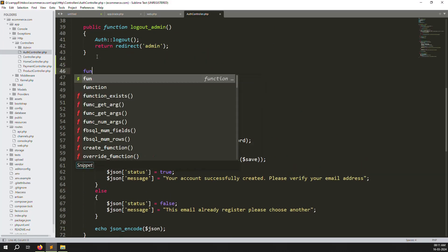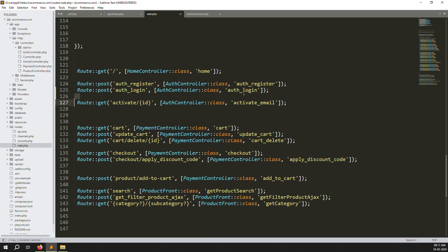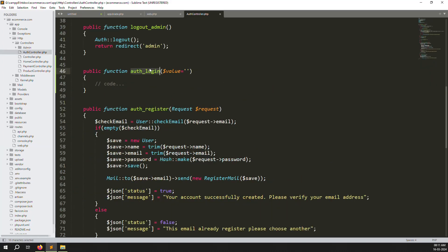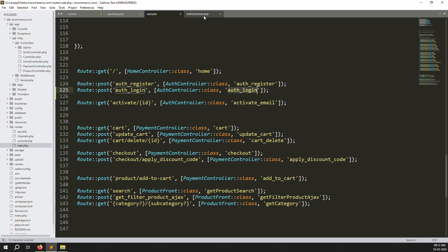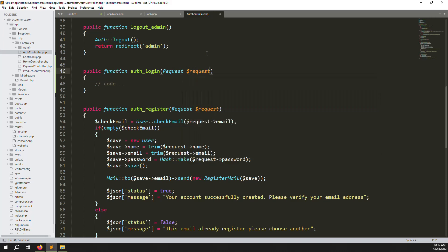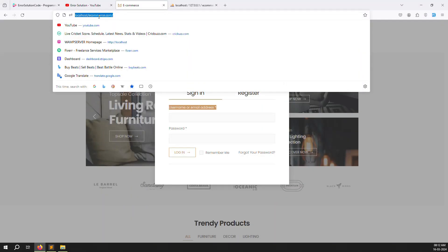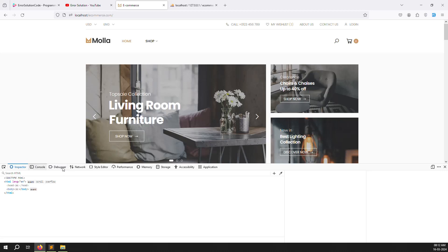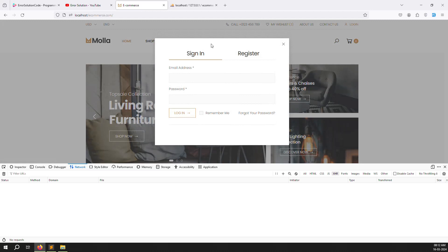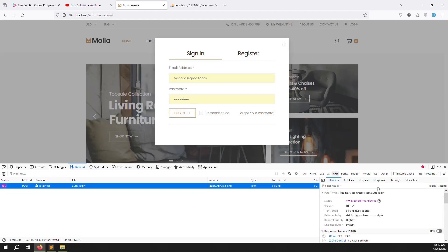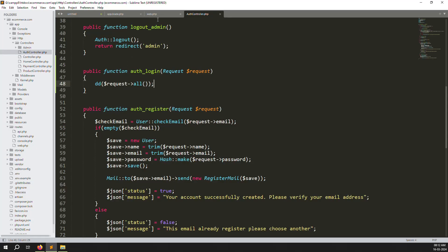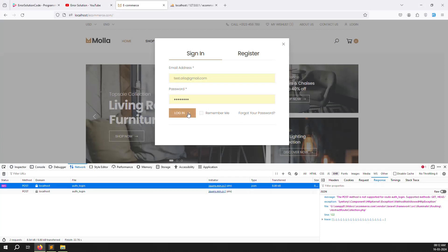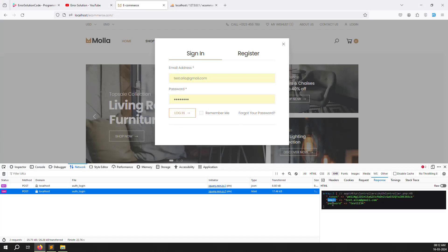Scroll down in AuthController and write a new login function. Whatever function name you provide, pass it in the route. Accept the Request parameter. For now just do dd($request->all()) to test. Save the files, go back, refresh the page, and submit test data. You can see in the network tab — first it showed 'POST method not allowed' because the file wasn't saved, but after saving you get a 500 and can see email and password in the response.